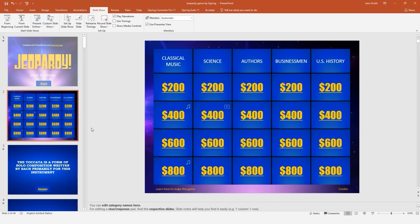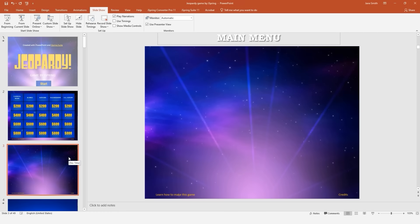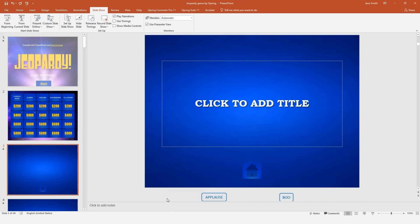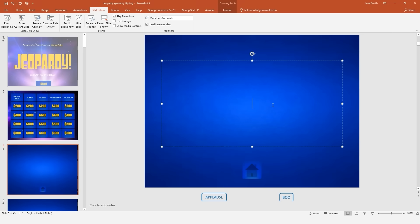Now let's see how to add your clues and answers. Insert a new slide, then right-click it and select Layout. From here, you can choose the clue or the correct answer layout. The slide will already contain the appropriate button, so all you have to do is enter the text.